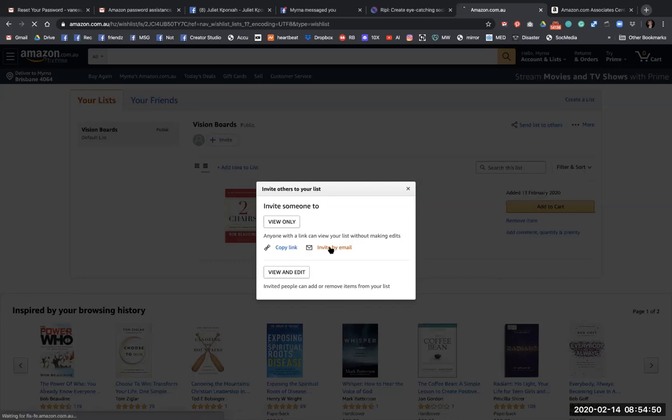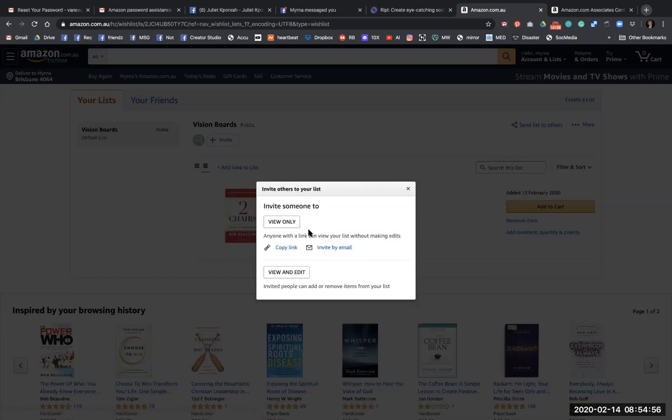Yeah, invite by email. Okay fine, it's not doing it. Copy link. Then you paste that link into an email or into a messenger or message, and then the other person will receive a notification and then they can see your wish list if they accept it.